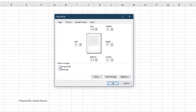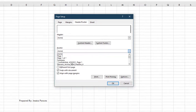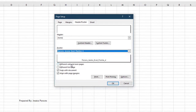On the Margins tab, center the worksheets horizontally on the page. In the Page Setup dialog box, on the Header/Footer tab, insert the file name in the left section of the footer. Click OK to close the dialog box.